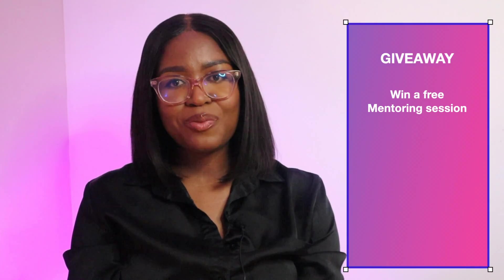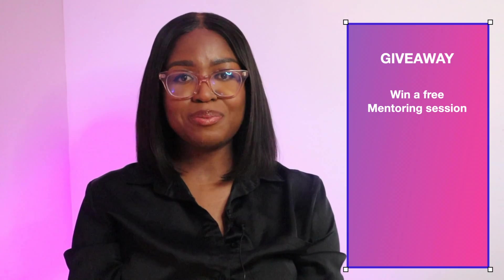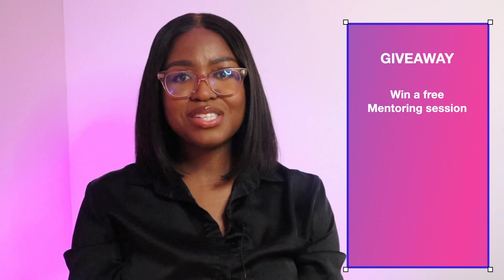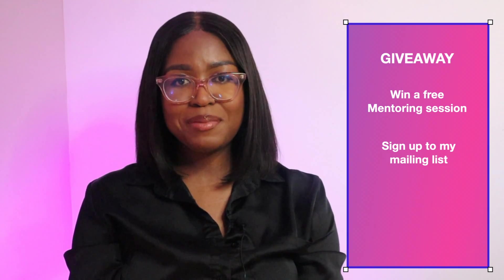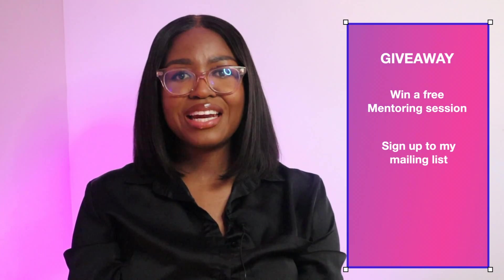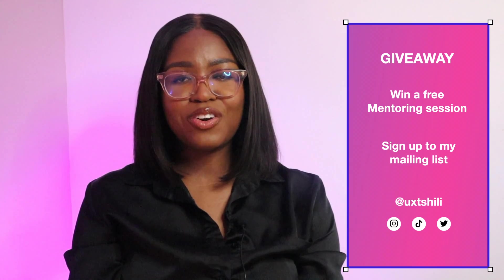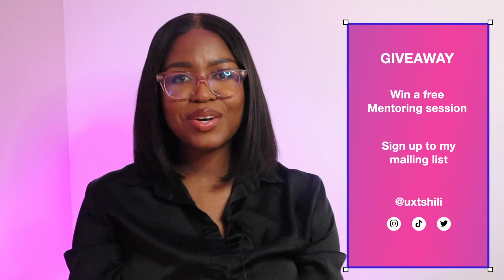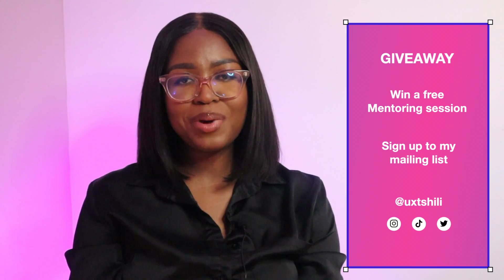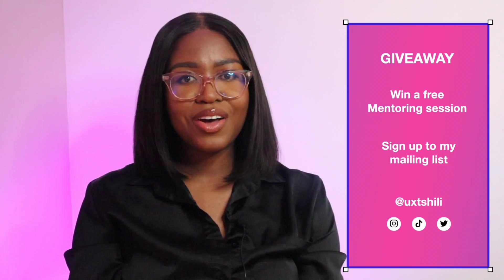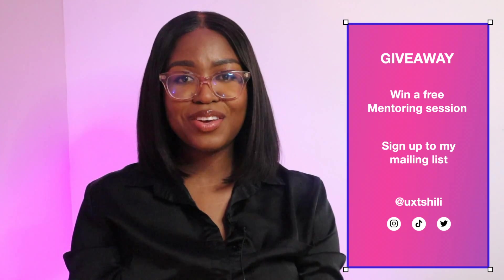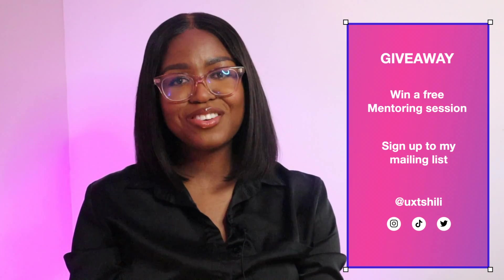This is the final week of my giveaway where you can win a one-to-one mentoring session with me. All you have to do is sign up to my mailing list and engage in the content on any social platform so like, comment, share on any platform. Thank you again for watching and I'll see you in my next video.